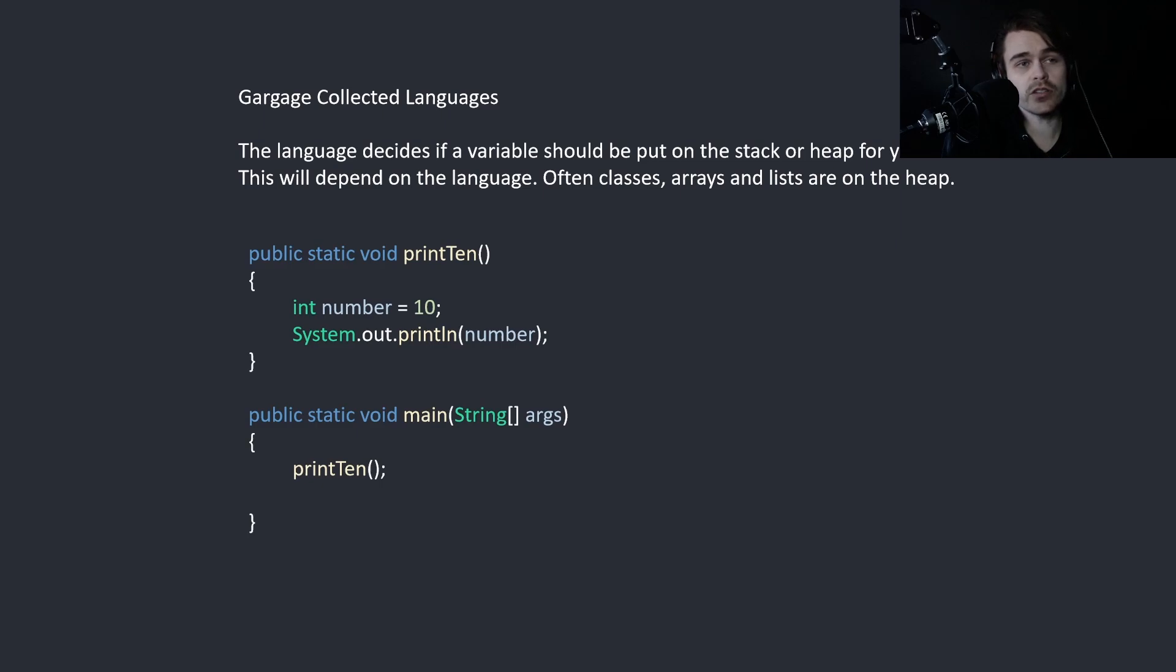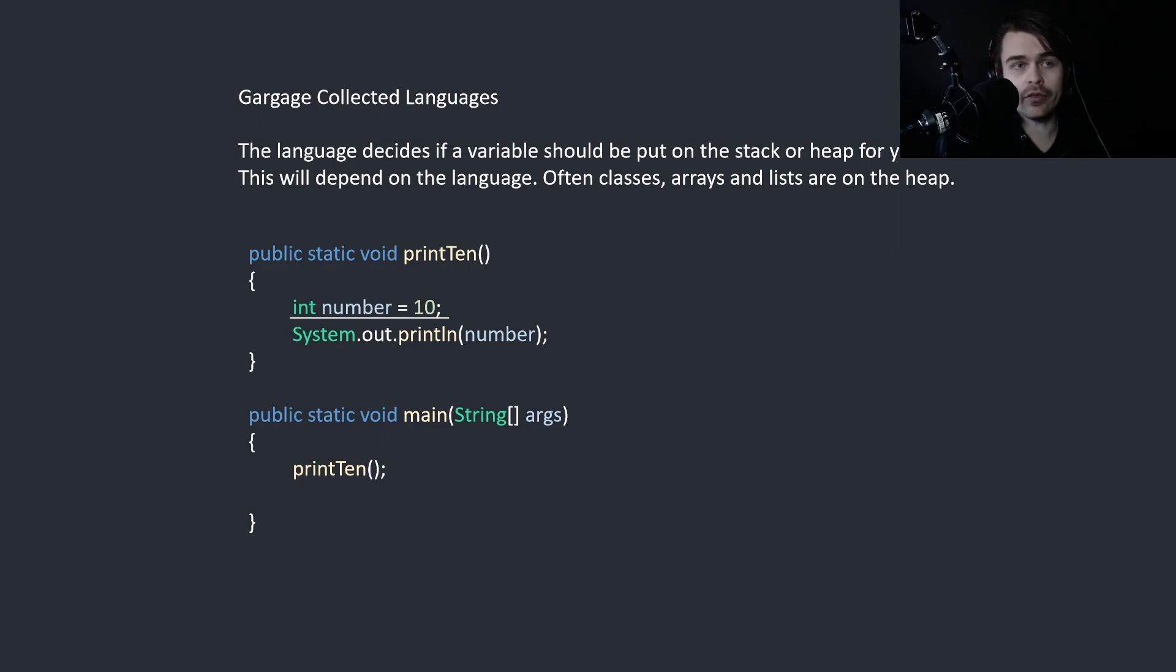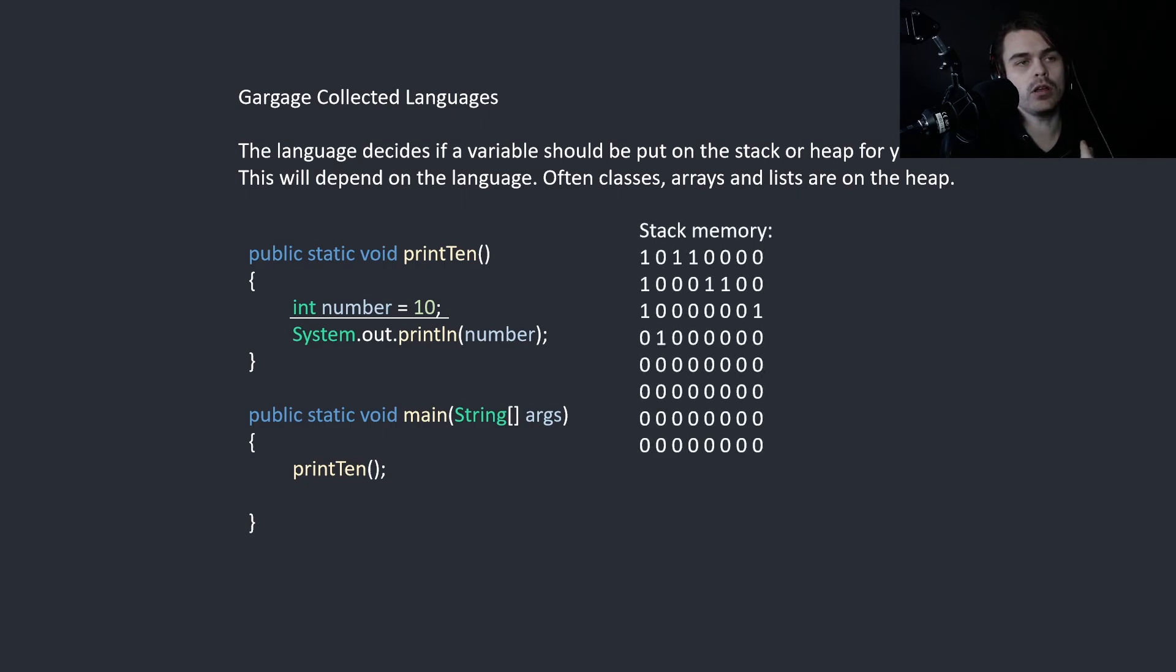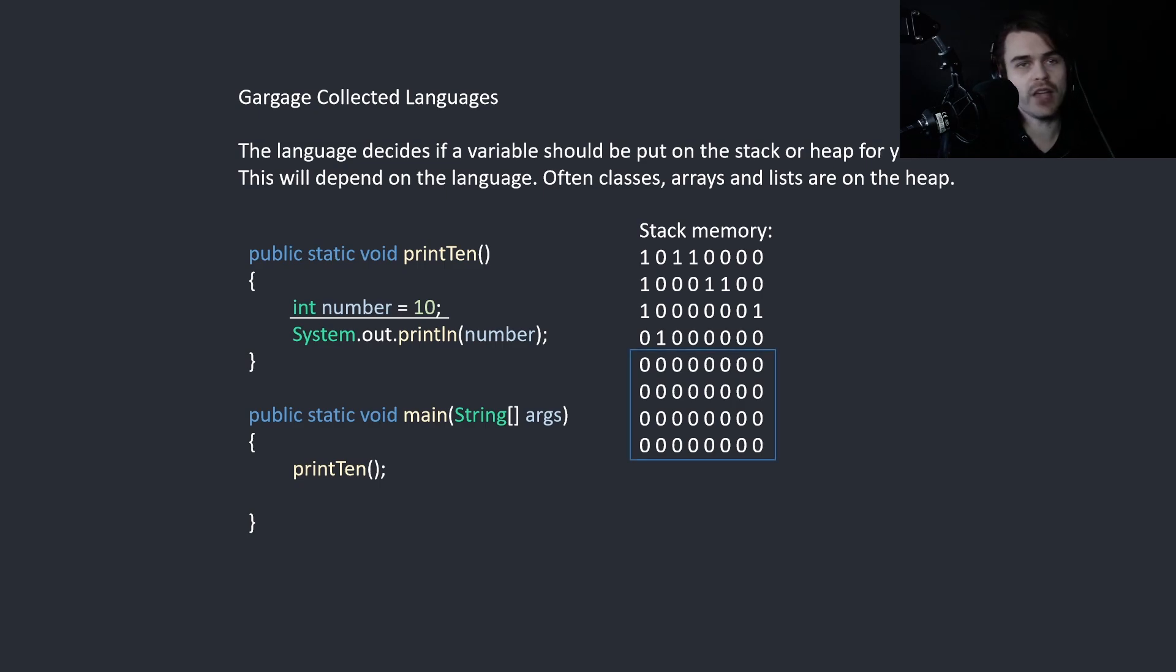So here's a Java example, and we just want to print the number 10. An integer in Java will be on the stack by default. So we find some memory in stack memory. An integer is 32 bits or 4 bytes. We find 4 bytes that are free and then we set it to 10.